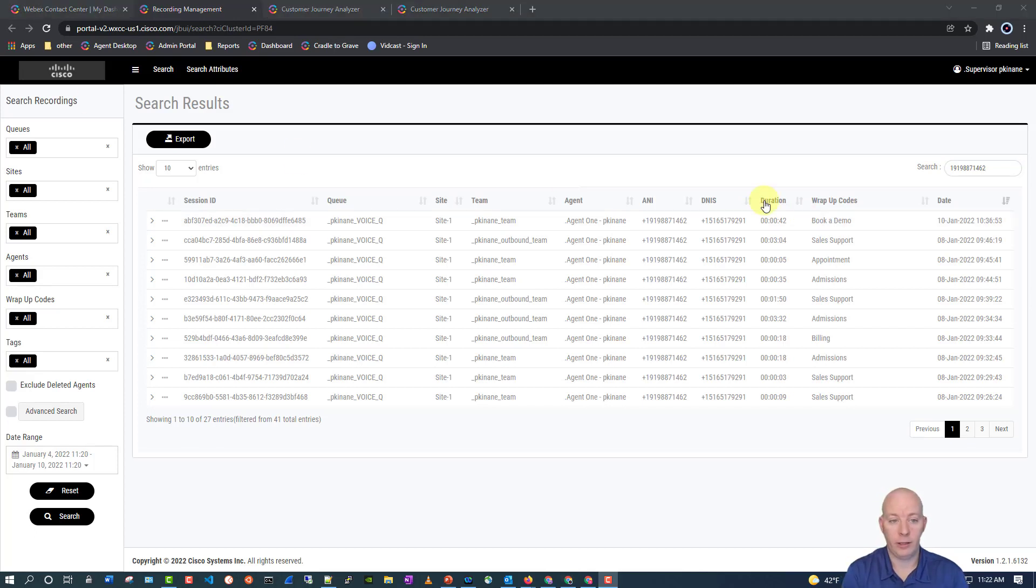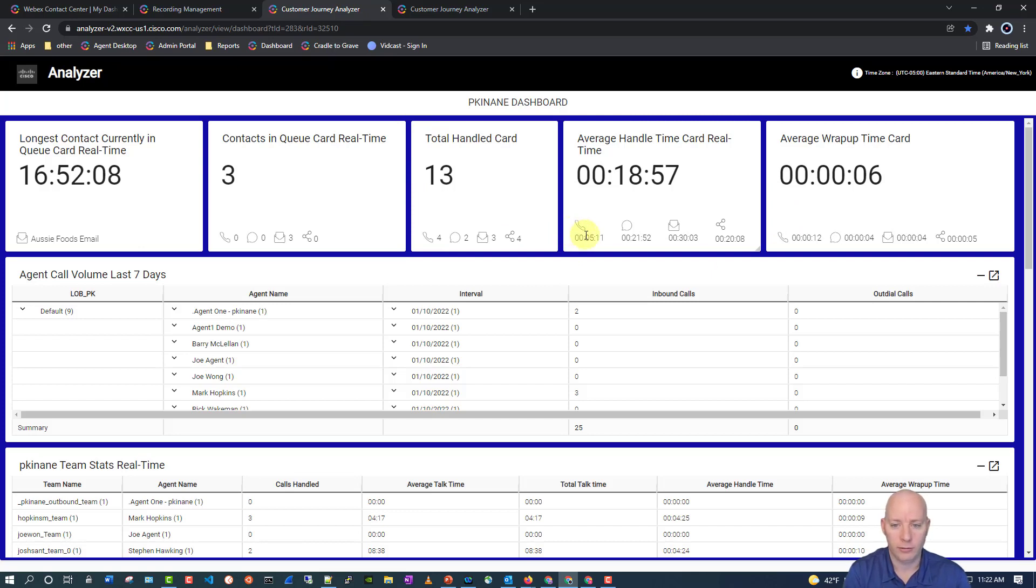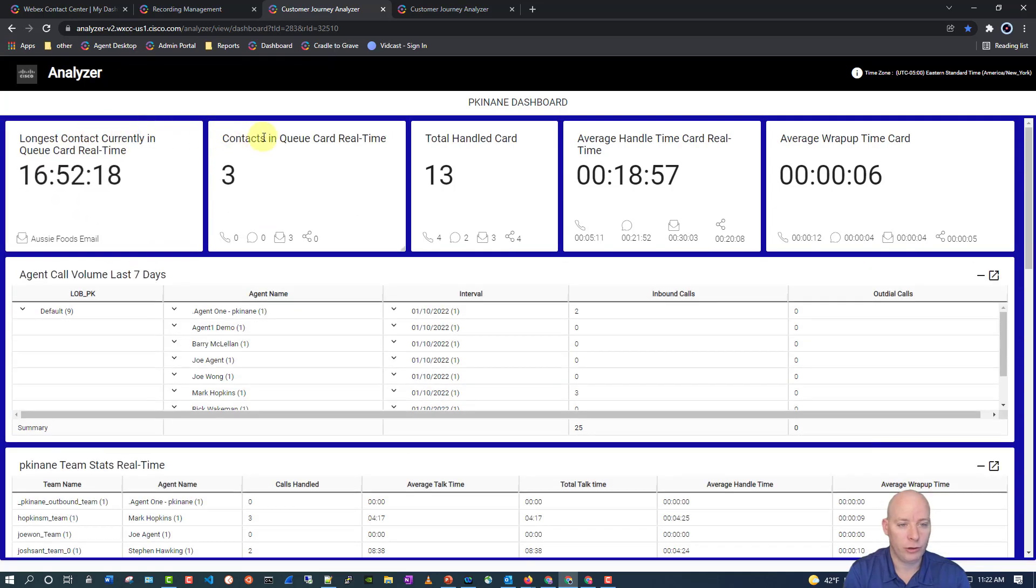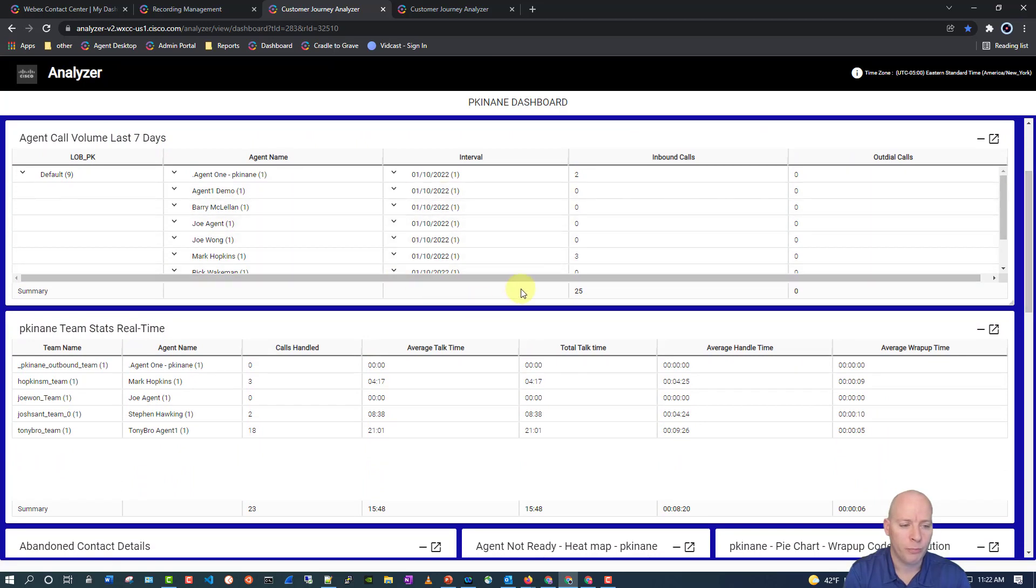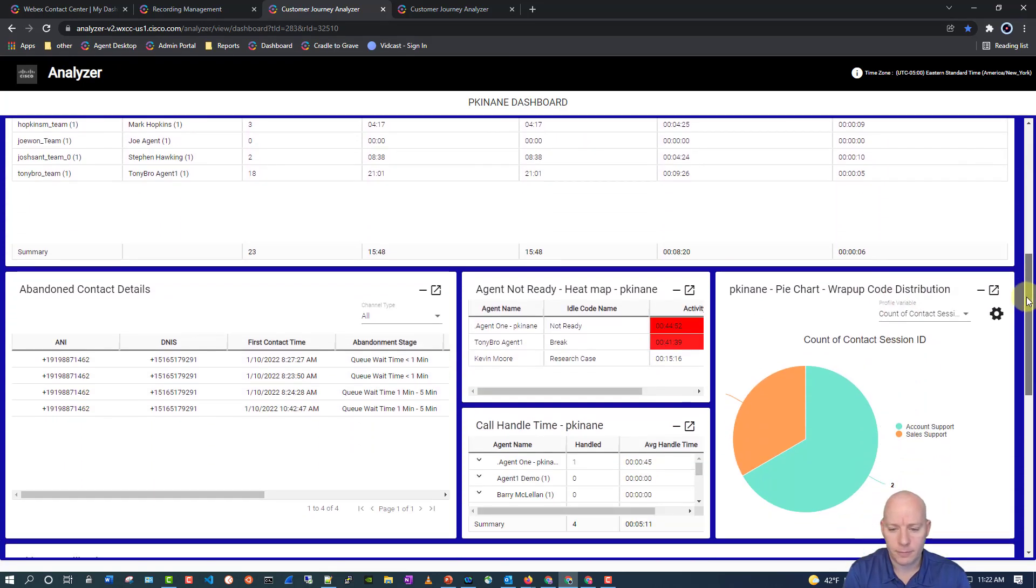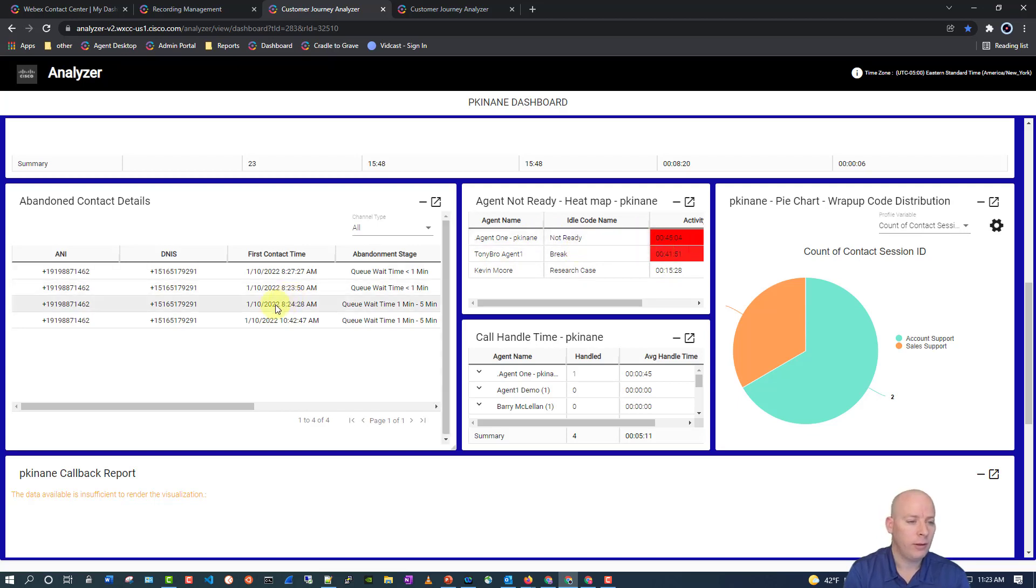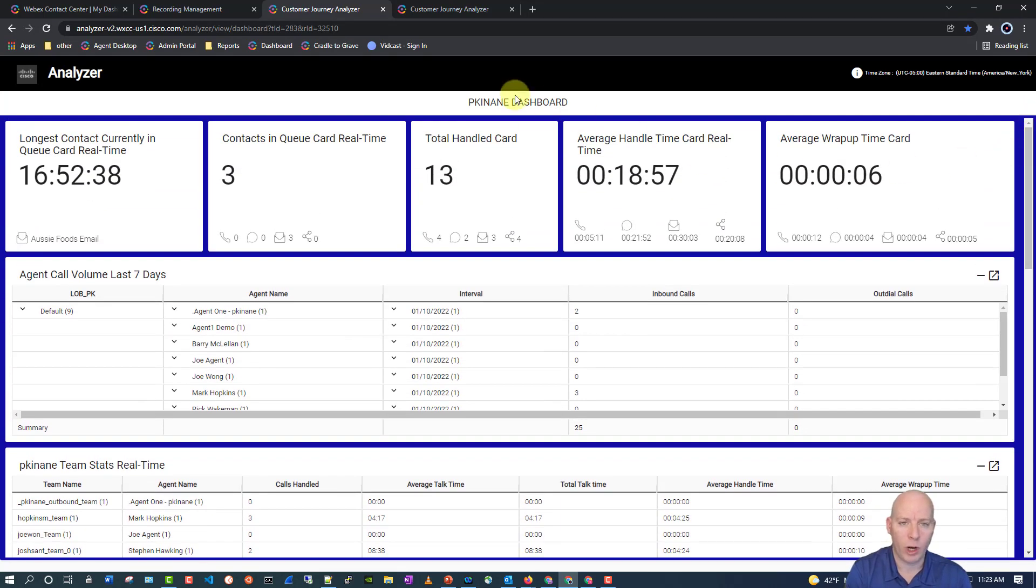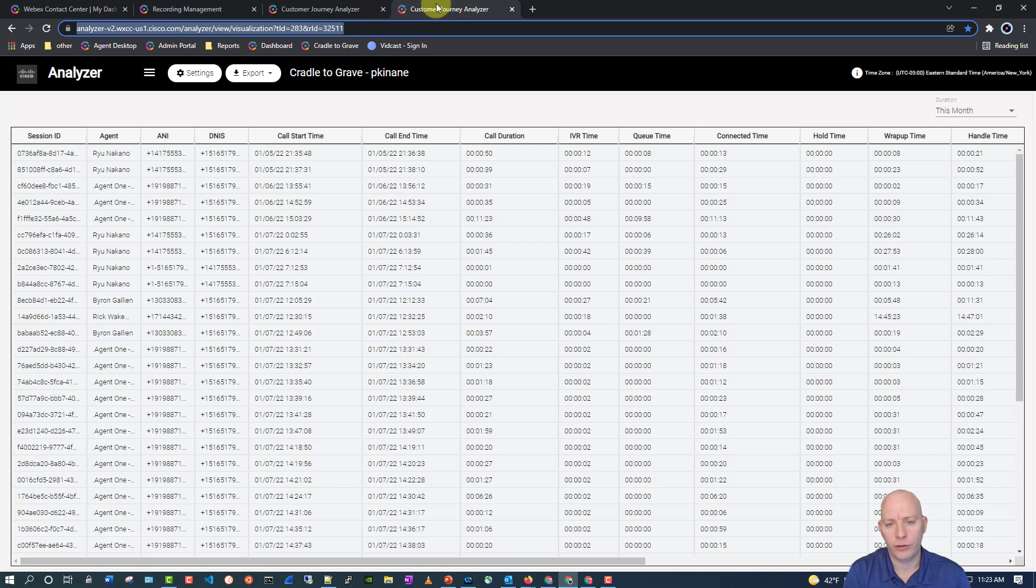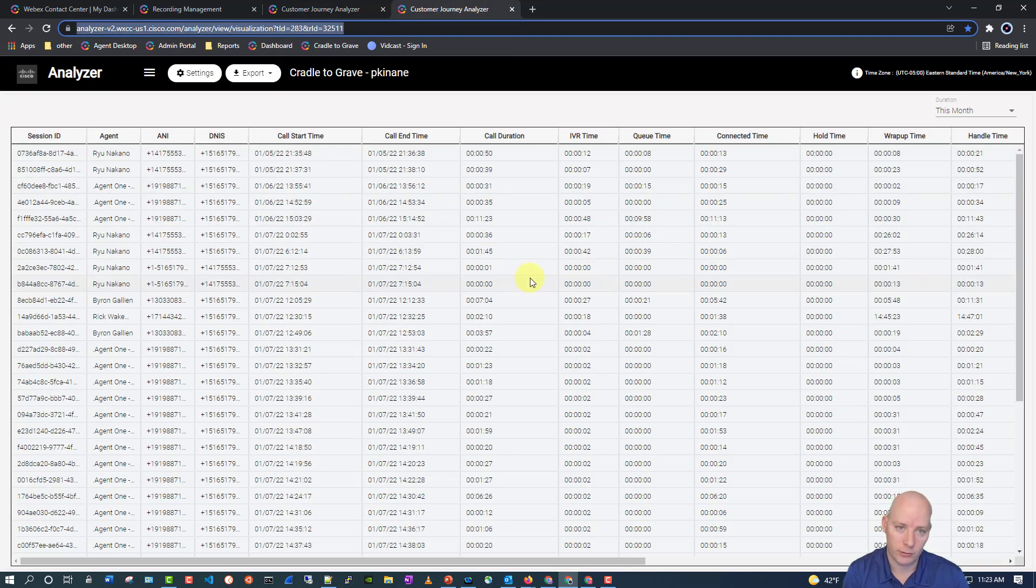And last for today's discussion, but absolutely not least, is reporting and analytics. So, if we hop over here, this is a dashboard that I built. It's part of the WebEx Contact Center platform. It's not an add-on. This is all data that is pulled from the platform. Now, you can see I have things like the longest contact currently in queue. How many contacts are in queue. But we really get a lot of really great information about call volume, stats. We can do heat maps. We can see a couple agents that have been on break or not ready for the past 45 minutes. We can see abandoned contact information. Or, we can even run certain reports just as their own little wall board. We don't have to do it all as a wall board here. Multiple different visualizations inside of one wall board. We can do it as just the one visualization.